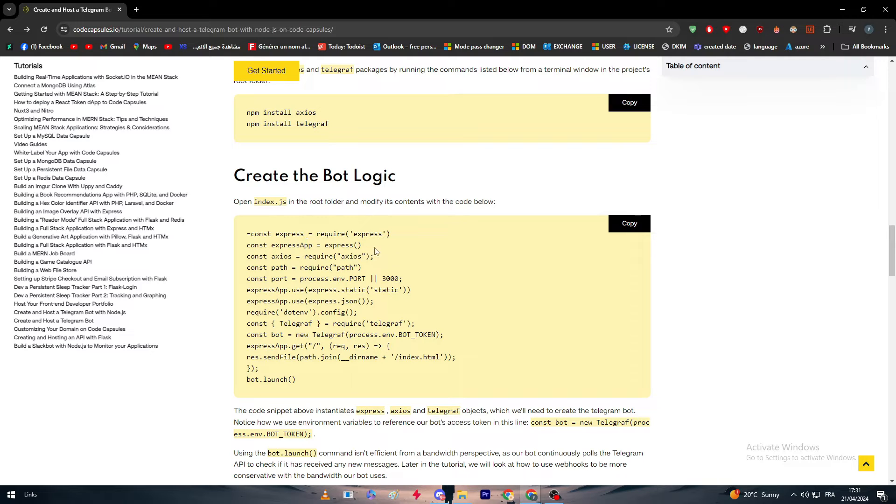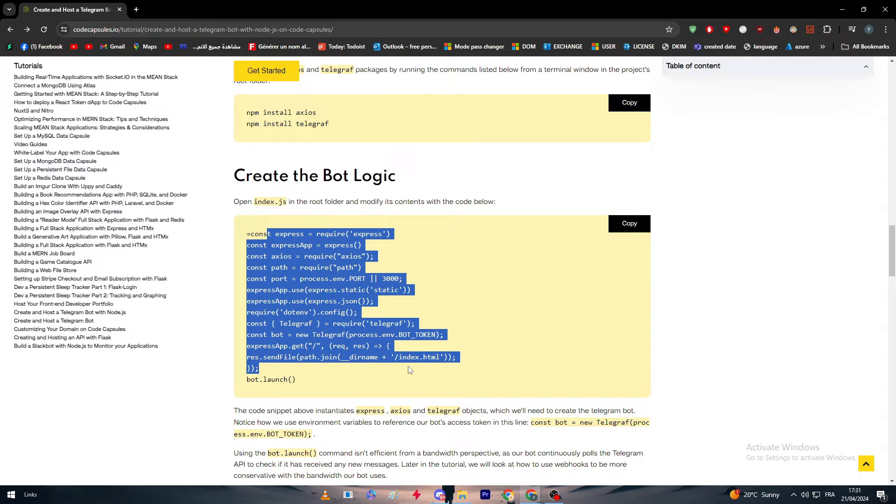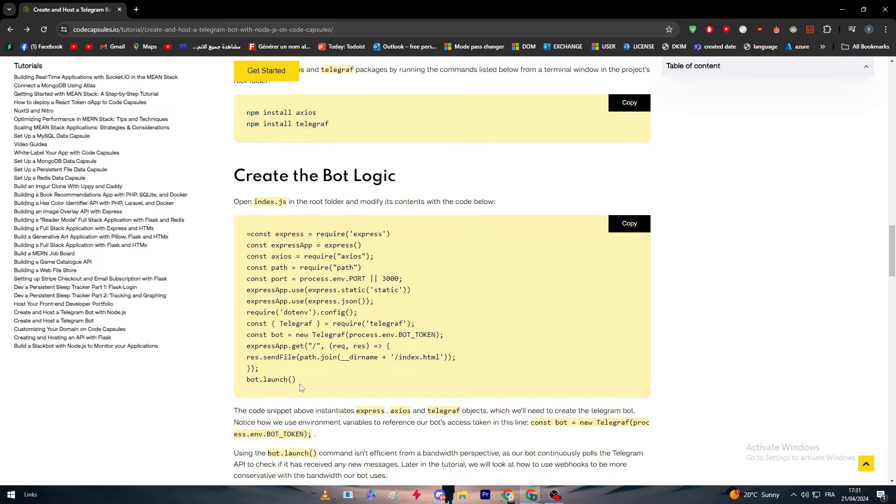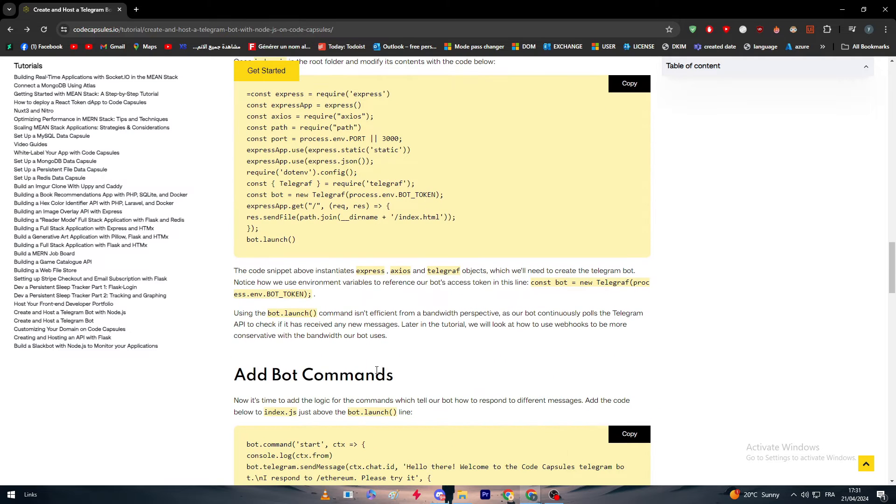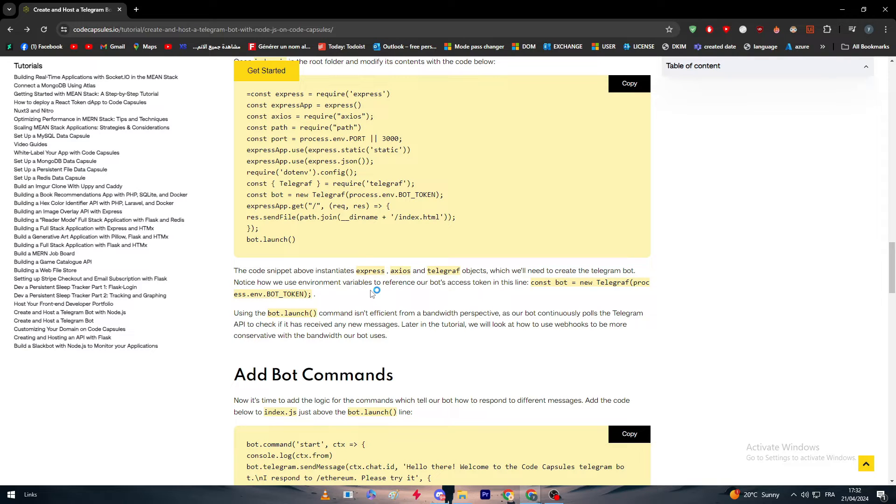Const express equals require express. This is the code so I'm not going to read everything. Simply just copy it and paste it. The code snippet above instantiates Express, Axios, and Telegraph objects, which we will need to create the Telegram bot.